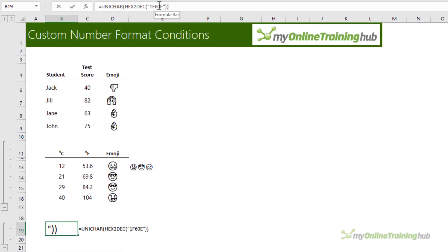You can see here the code for the sunglasses face is 1F60E. There's a link to the site in the Excel file, which you can download from the video description.